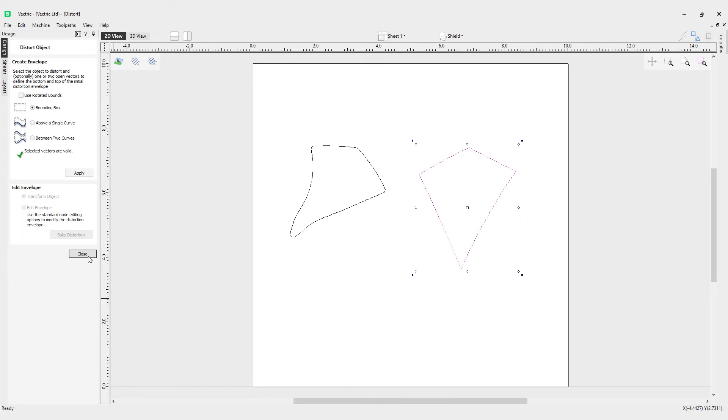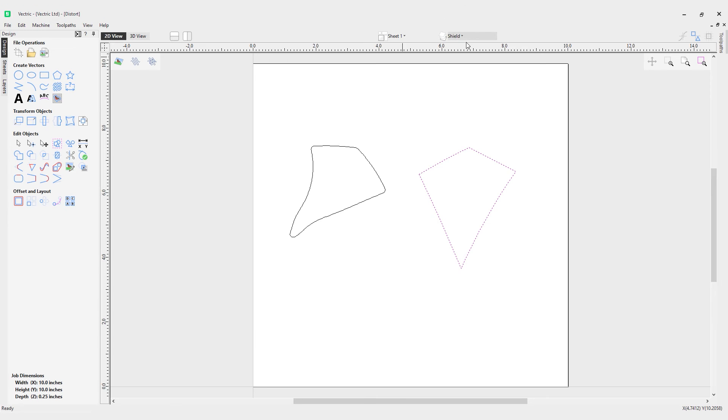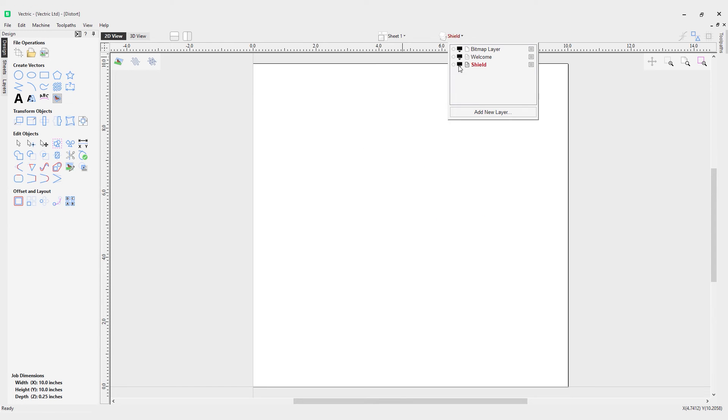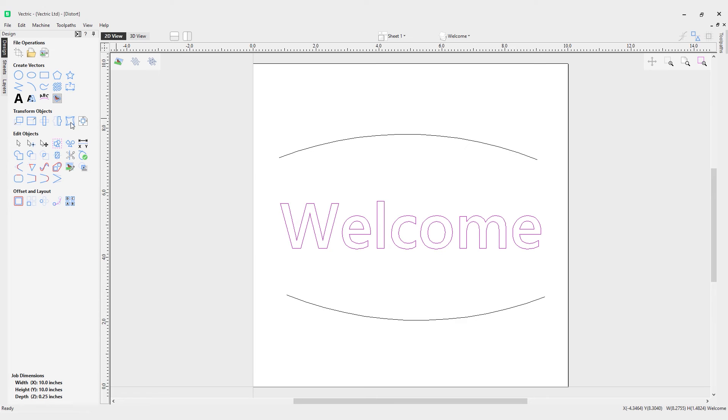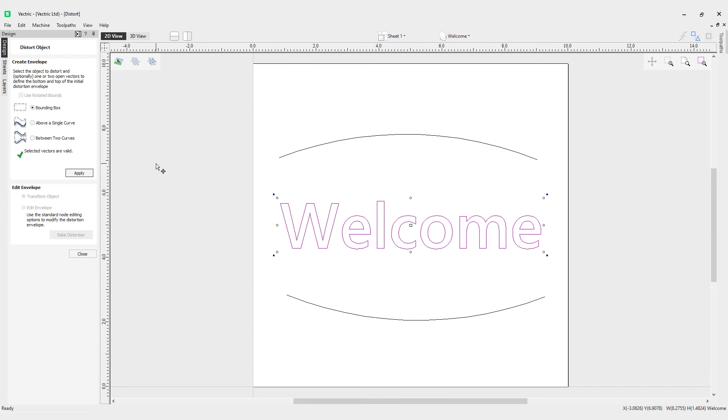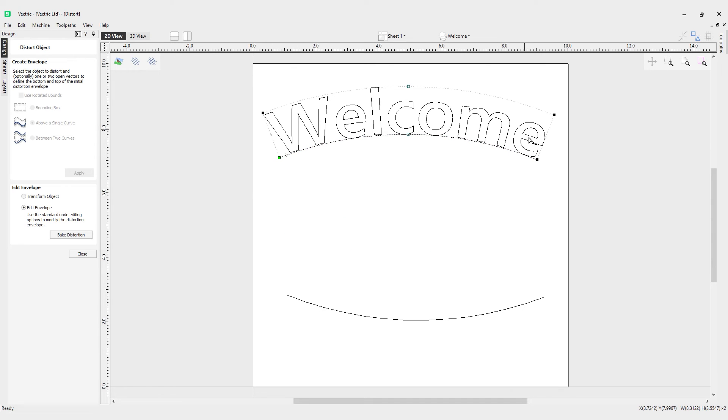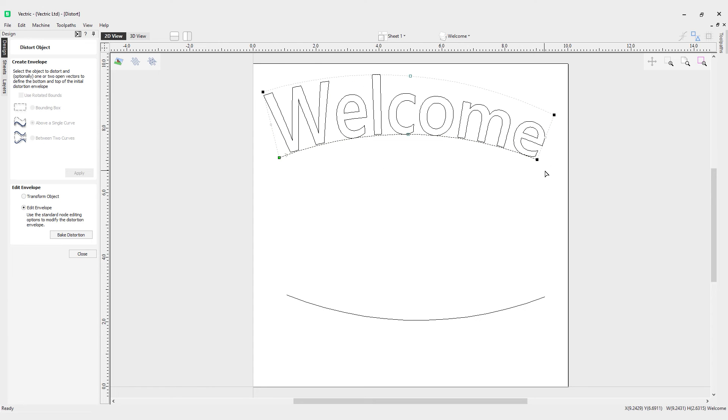Let's have a look at the examples for above a single curve and between two curves. Let's close out the tool for one moment, turn off this layer, and make this layer active. We've got our Welcome sign here, so we can click our object and come to the distort selected objects tool again. If I hold Shift on the keyboard and left mouse click this curve, if I choose the above single line option and hit apply, it'll put the object on that curve and I can distort it.